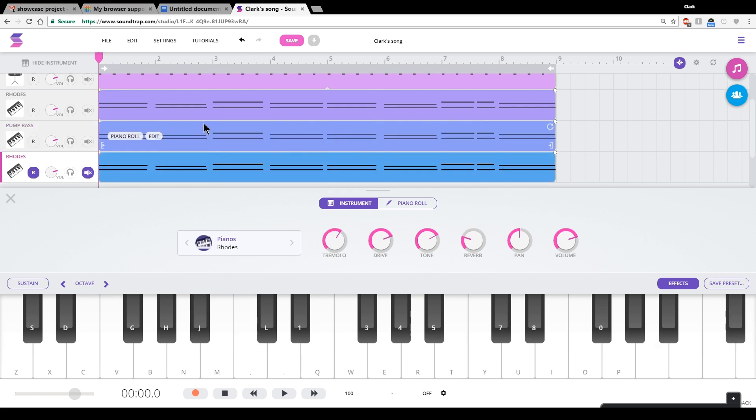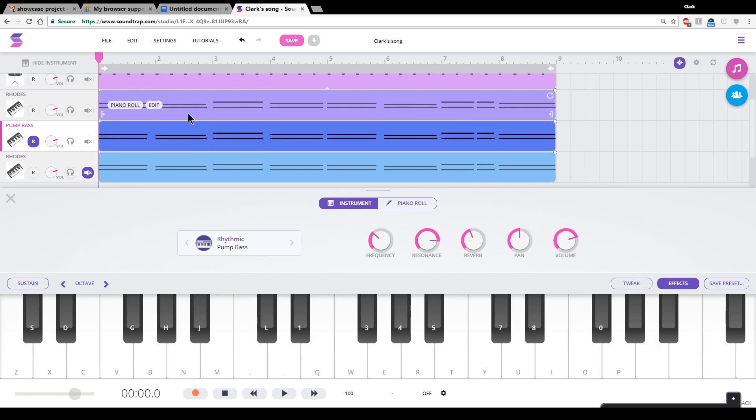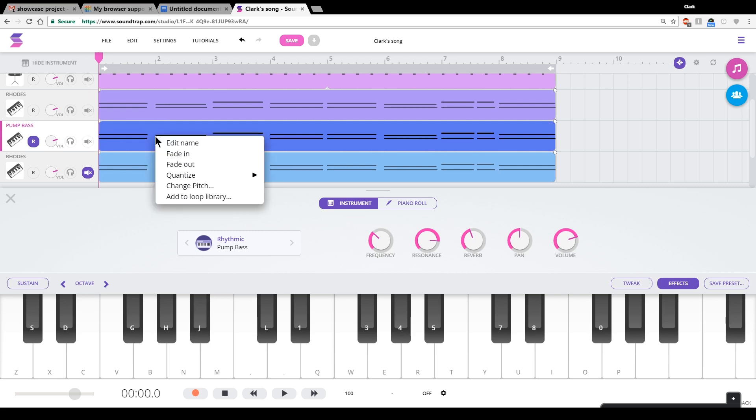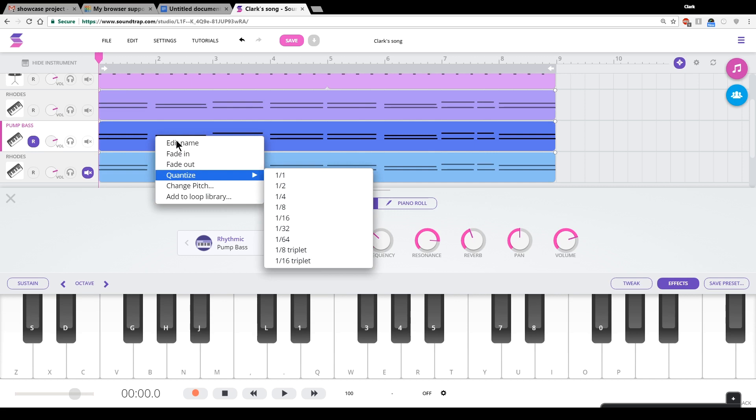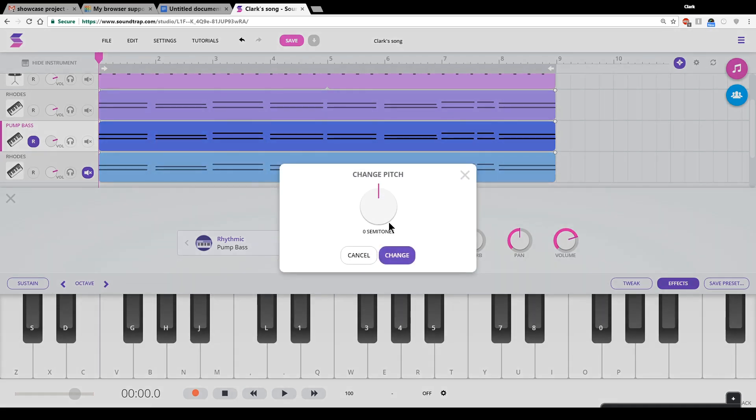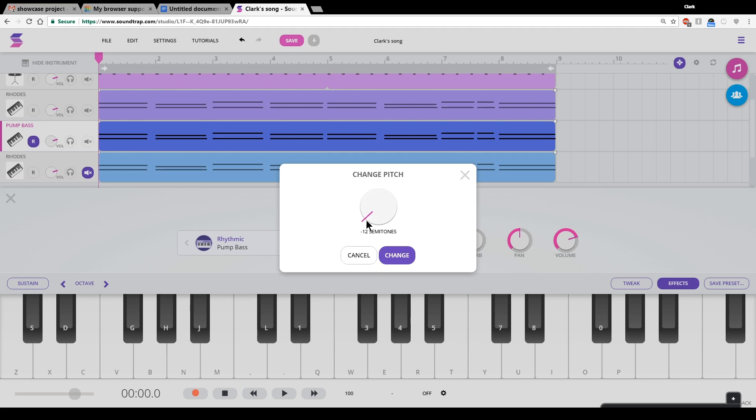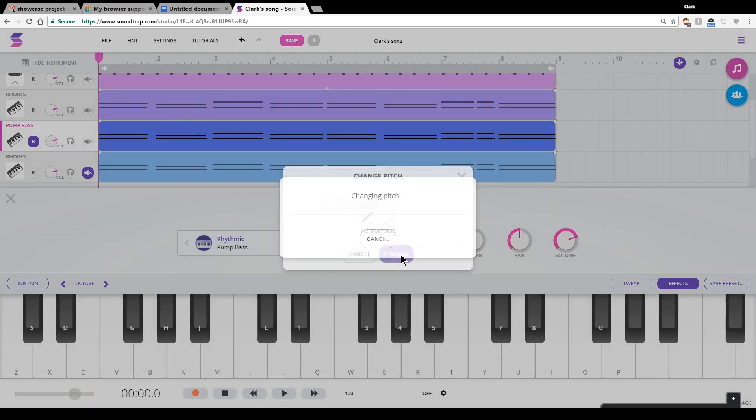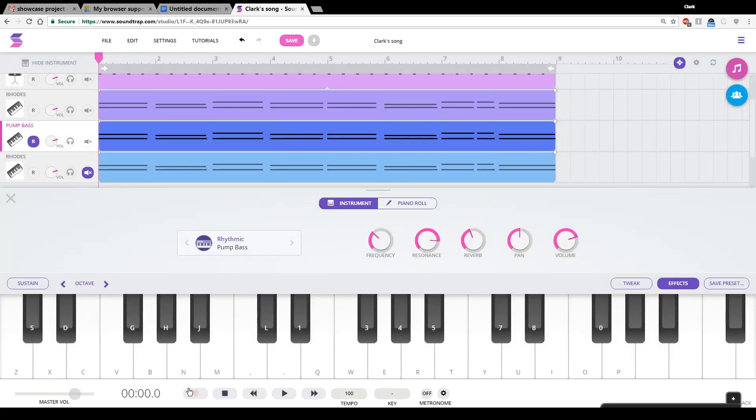So how do I do that? On here, it's pretty easy, actually. Here's my pump bass. This is what I want to be my bass line. So I click on edit. And I don't want quantize. I want change pitch. And this wheel comes up. We can grab this wheel and turn this down by 12 semitones. And that'll make it an octave lower, which will turn it into a bass line. Let's see how that sounds.